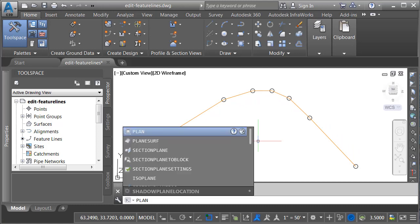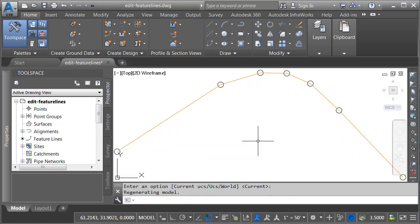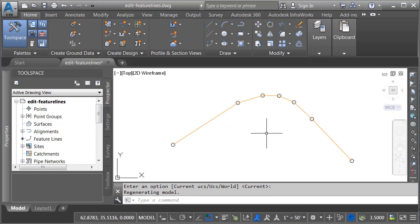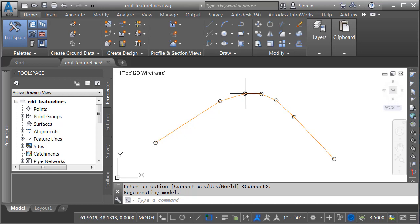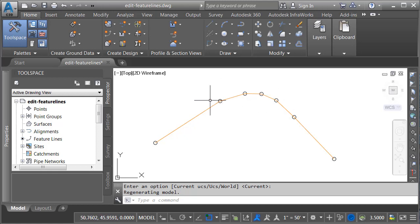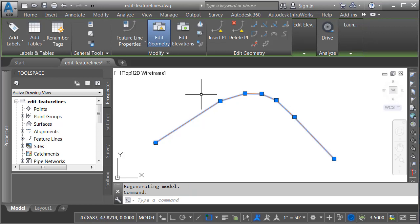I'm going to go back to a top view by typing plan and pressing enter twice. Let me zoom out a little bit. Let's say that I would like to add a curve here in this bend around the outside of this feature line. One way I can do that is by selecting the feature line and, in the contextual ribbon, we will find the edit geometry panel. From here, I can choose fit curve.